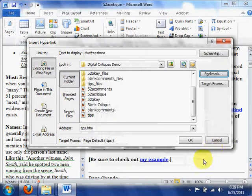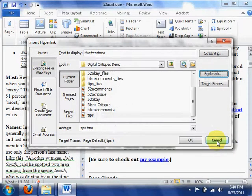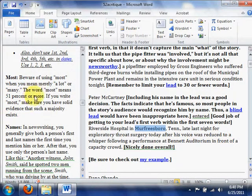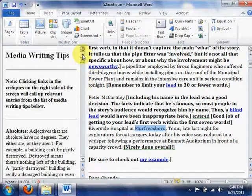So that's how to change or modify the information over there in the Media Writing Tips side of the critique.